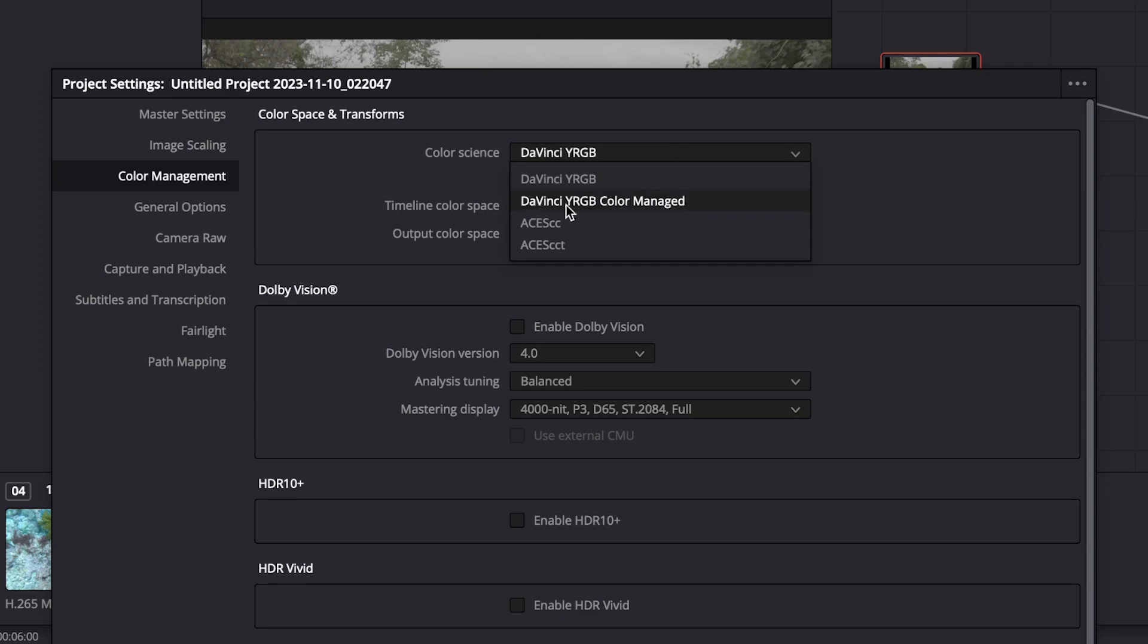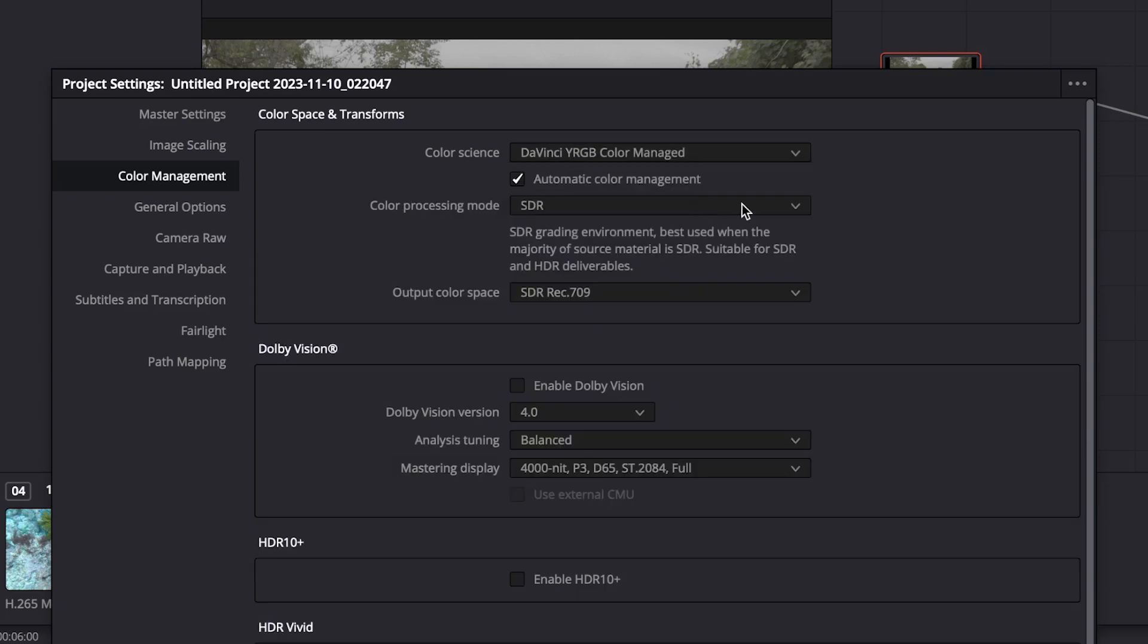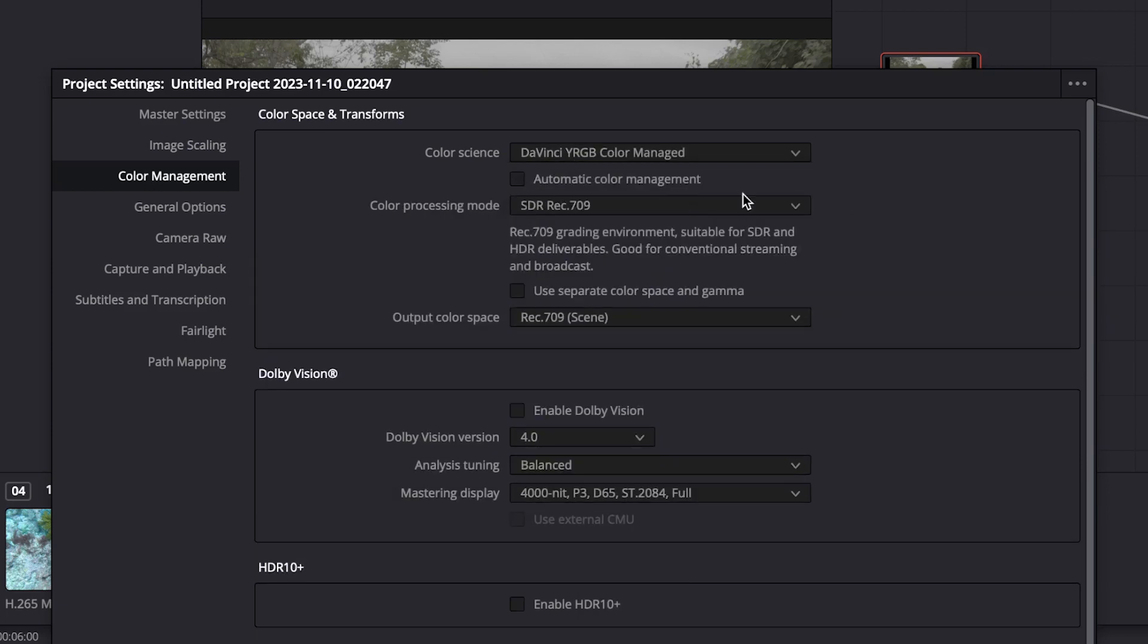To activate color management, select in Color Science, DaVinci Color YRGB Color Managed. You could also use ACES, but this will be a different workflow. This one is used in bigger productions when VFX is involved, for example. So better to check with whom you are delivering to, to select your correct color management framework.